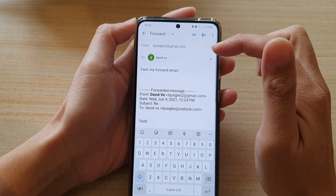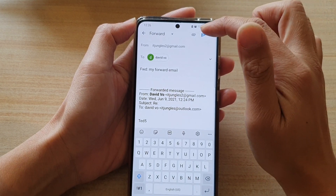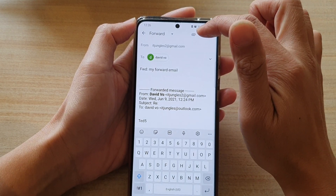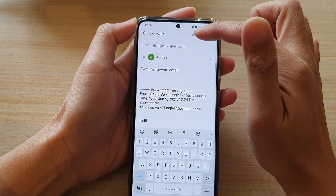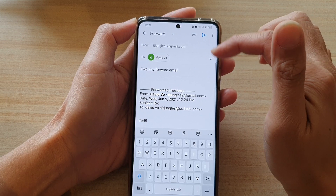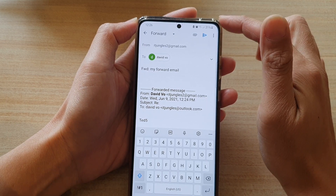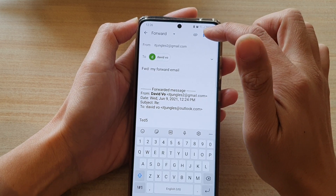Once you're happy, you can also tap on the attach button to add more to the email, or you can simply just tap on the send button.